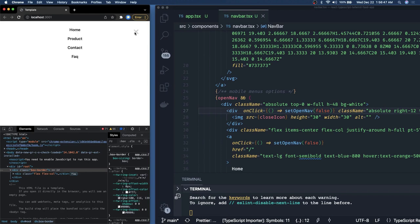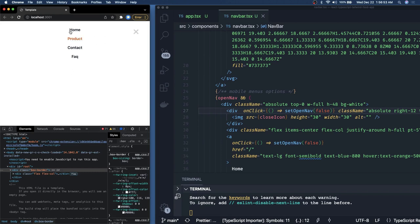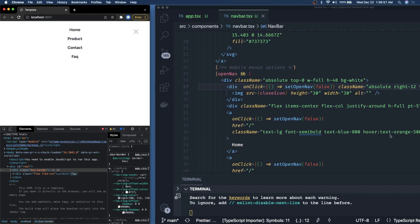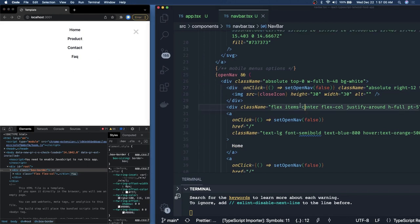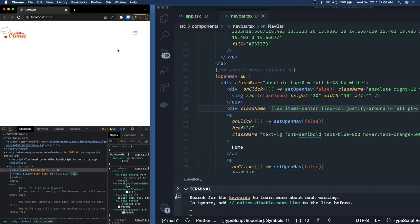Our simple header is complete. We have the hamburger icon; clicking it shows the mobile nav with a hover effect — text turns orange. Clicking the close button hides it again. Now we just need to create the hero component, footer, and the rest of the landing page body.